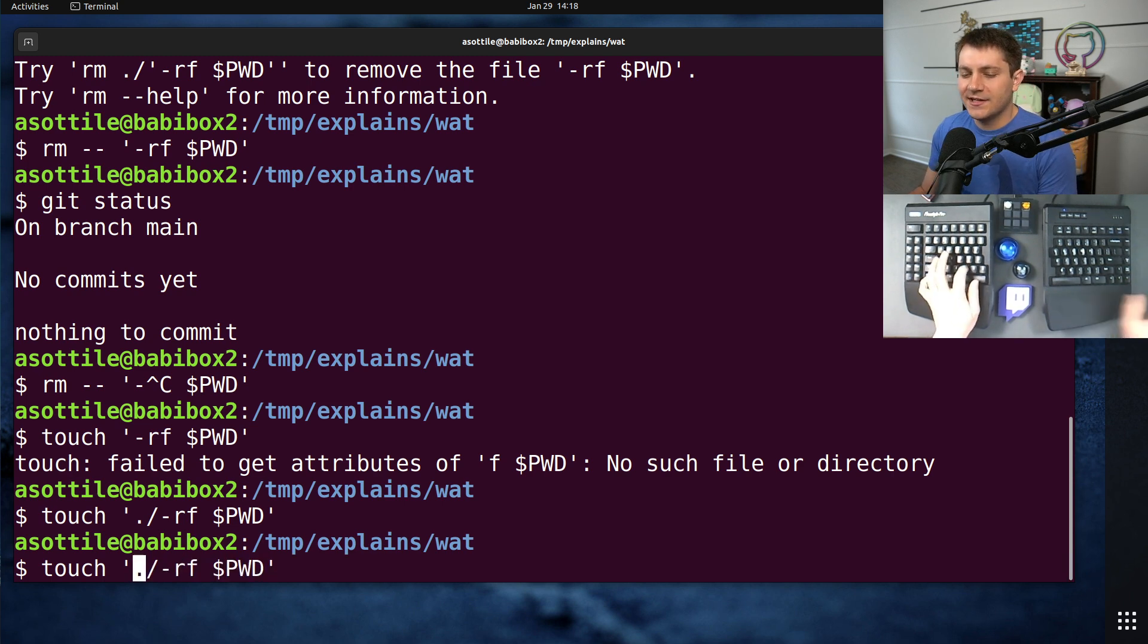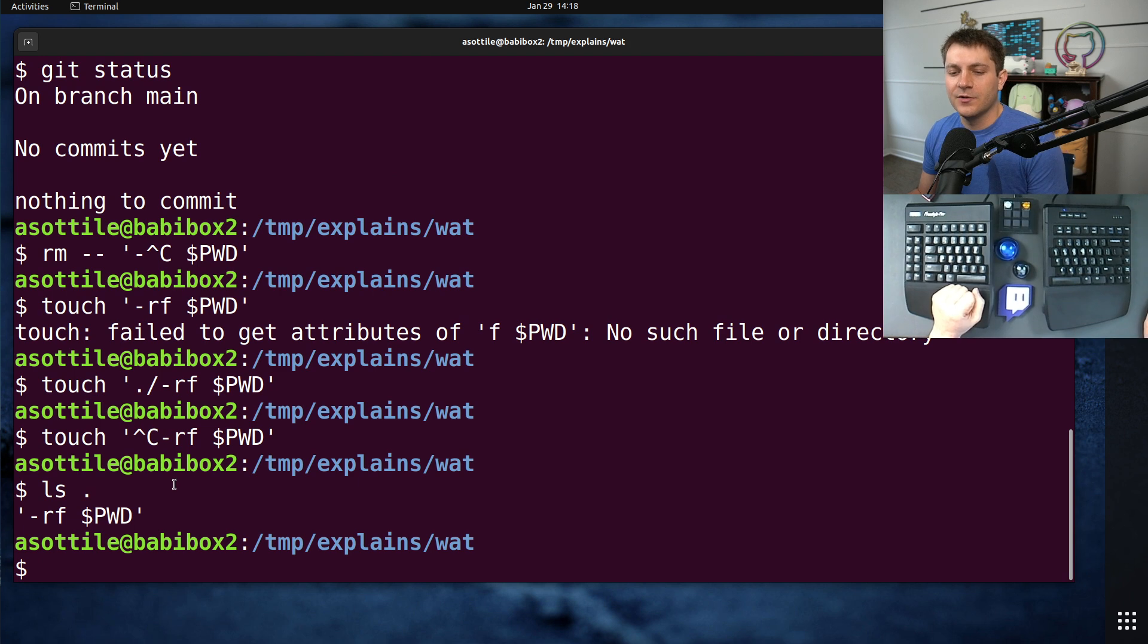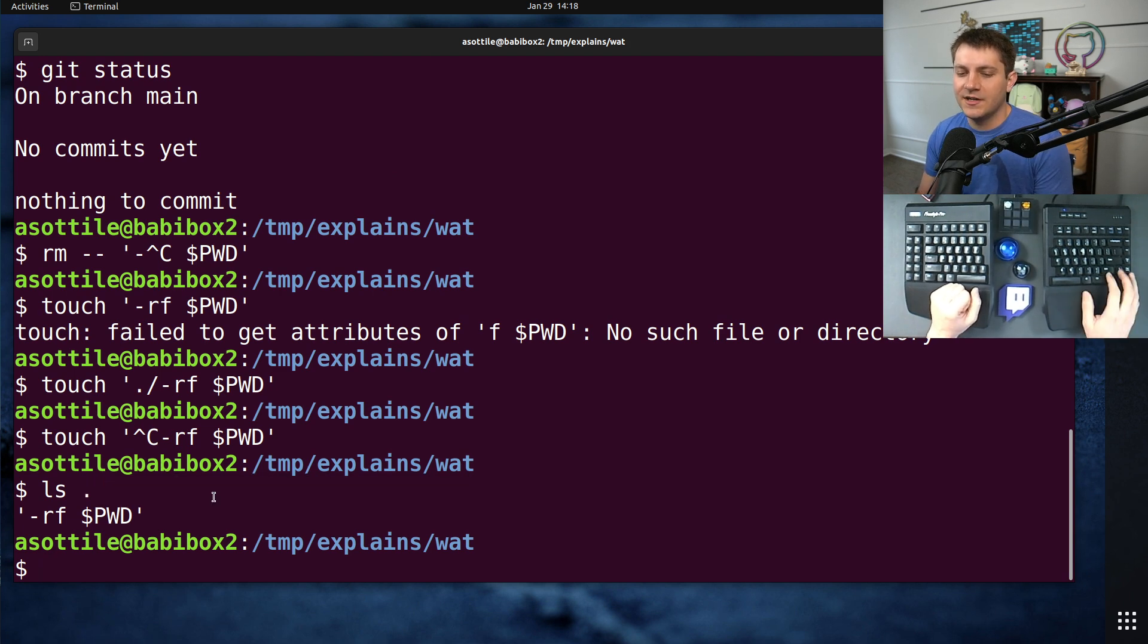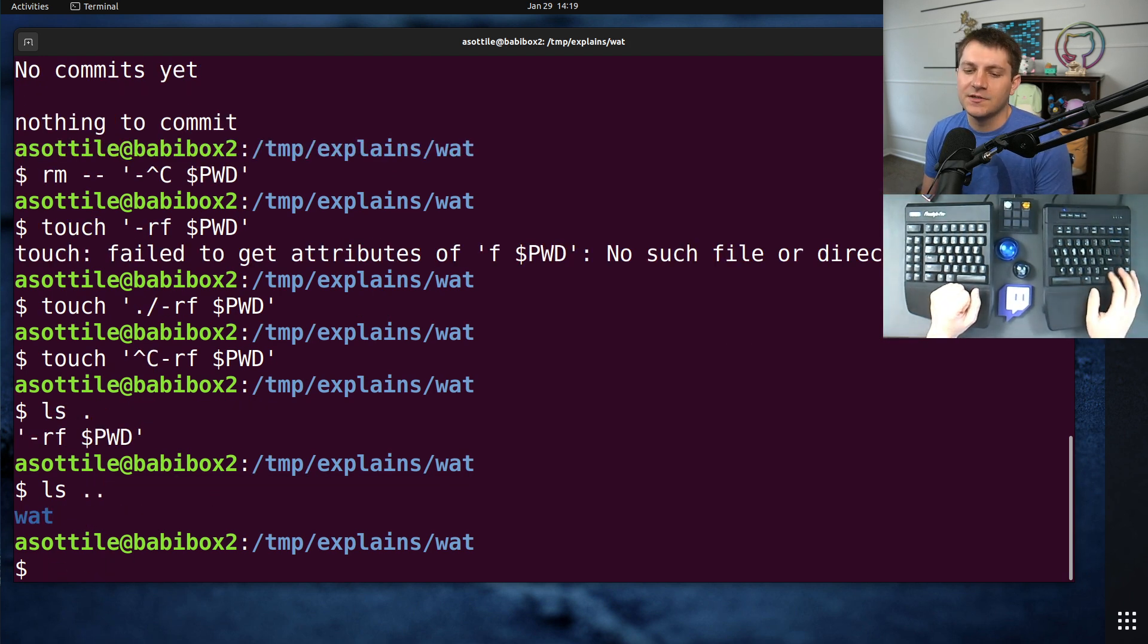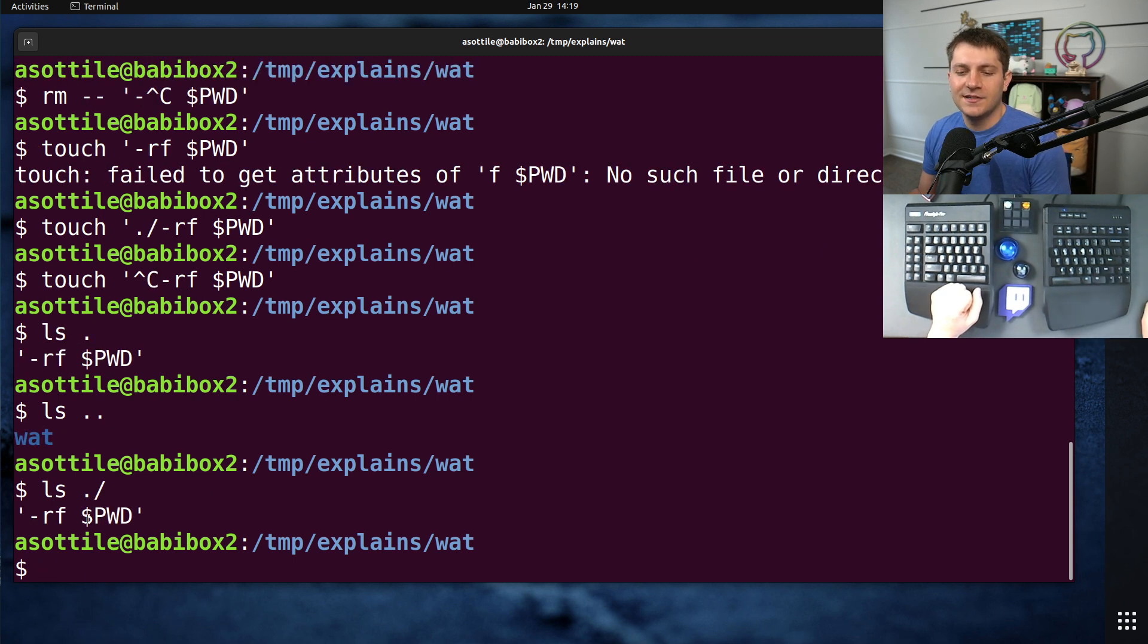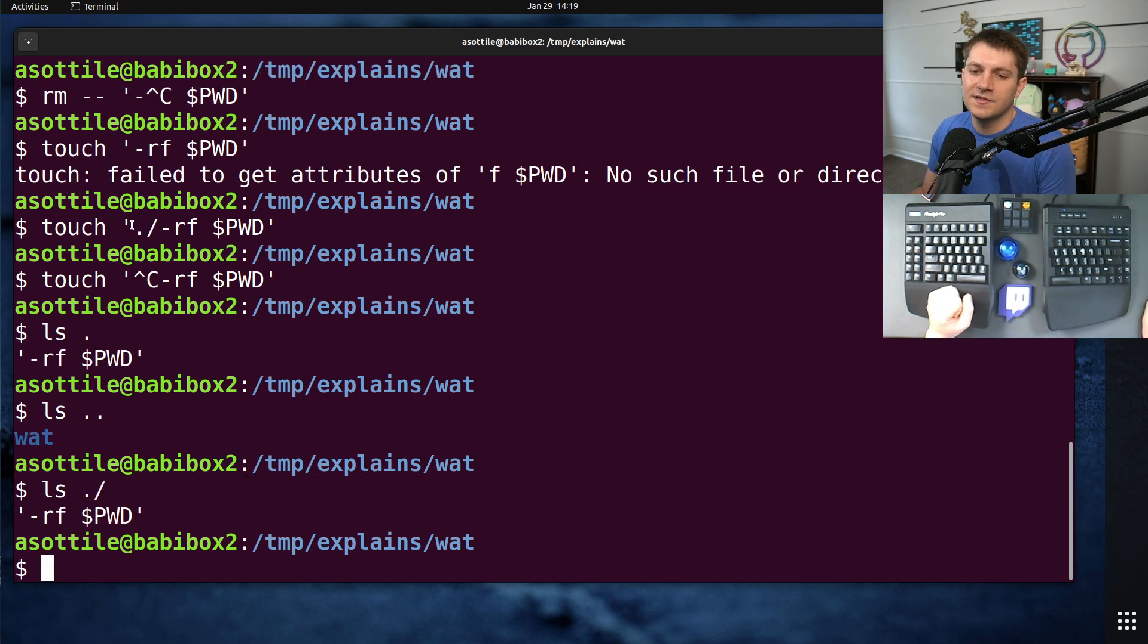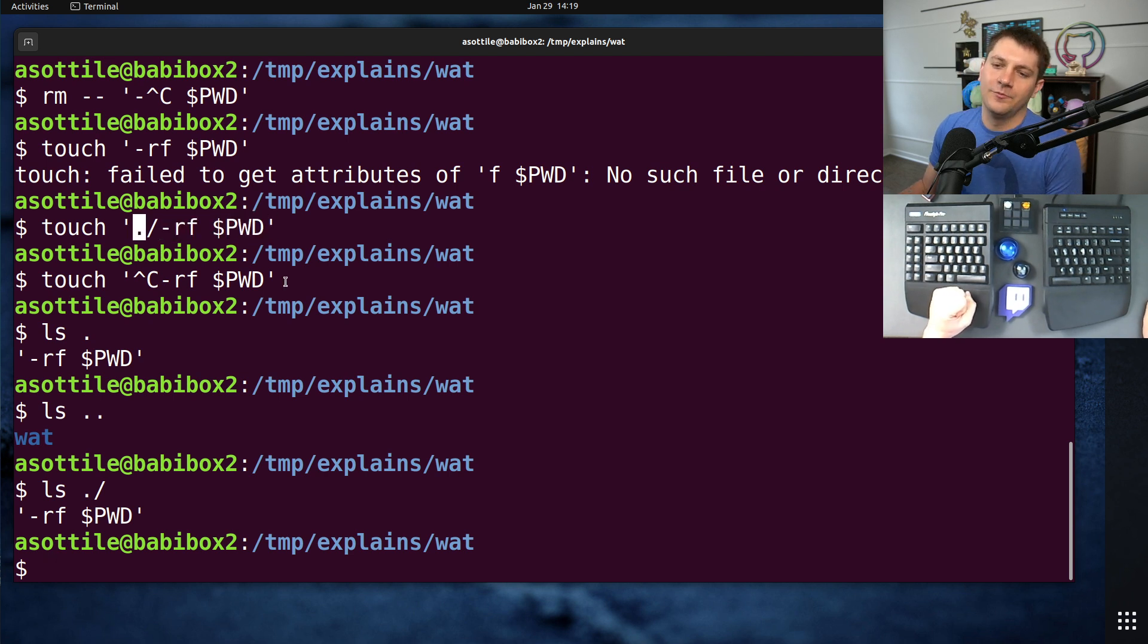.slash is just a shortcut for the current working directory in the same way that dot dot is the parent directory. And dot with a slash after that is also the same as the current working directory. So this is joining this path with the current working directory.